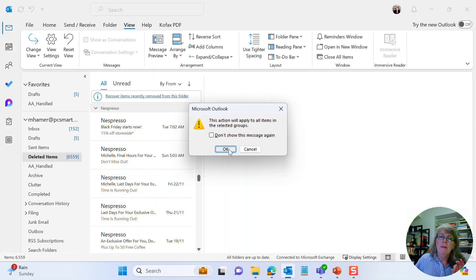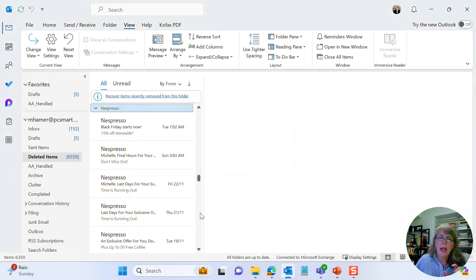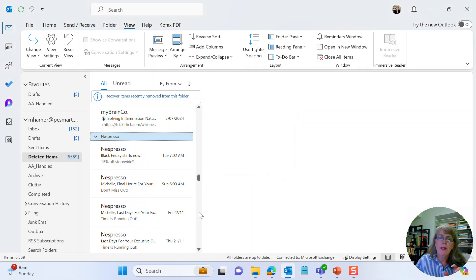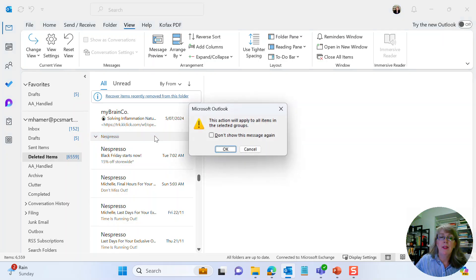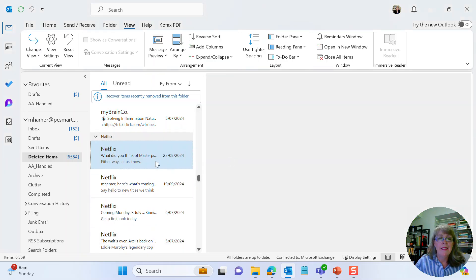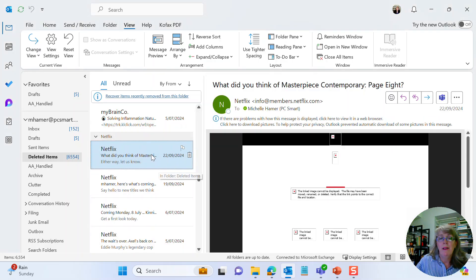Be careful with that one. Just make sure you've actually scrolled through, looked at all your emails, and are removing the right ones. Then click OK — it will permanently delete those items.